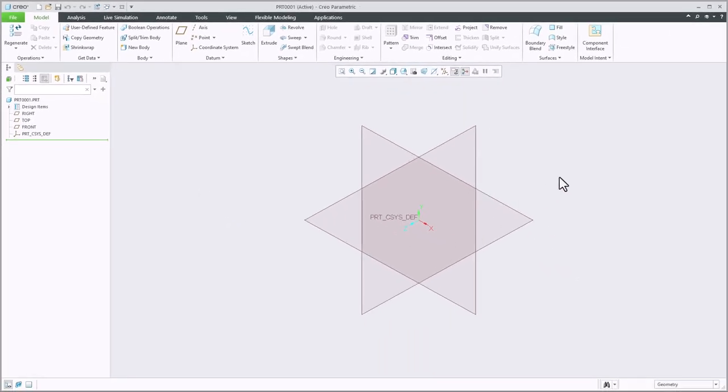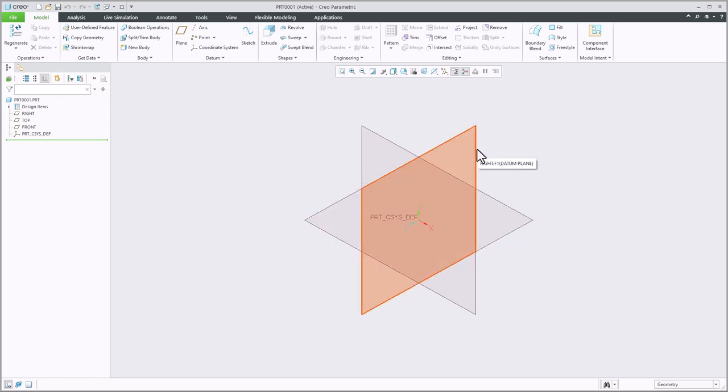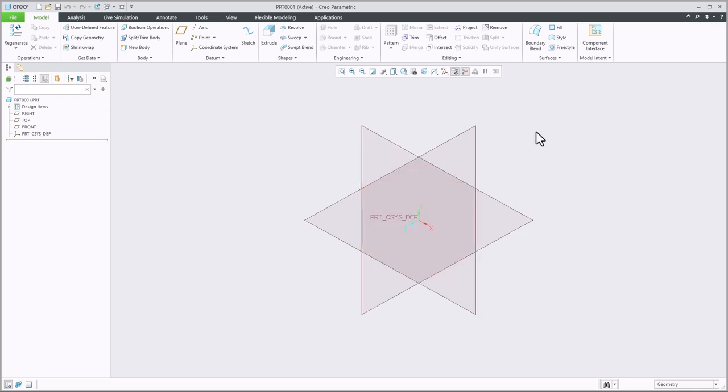Next we have our drawing window. Inside of our drawing window we are going to see our default datum planes. So as I highlight each of them we'll see the top datum plane, the right datum plane, and the front datum plane. This will allow us to begin a sketch on one of our principal planes here.